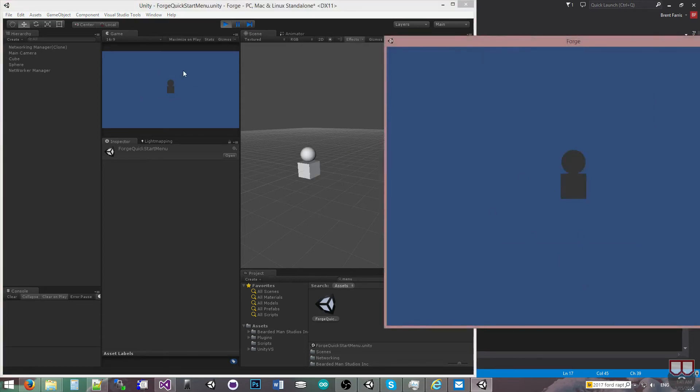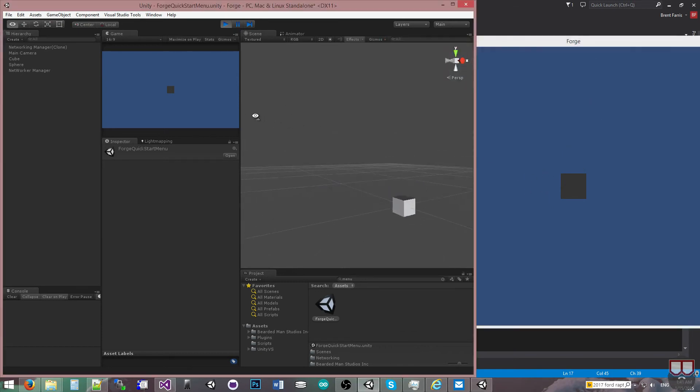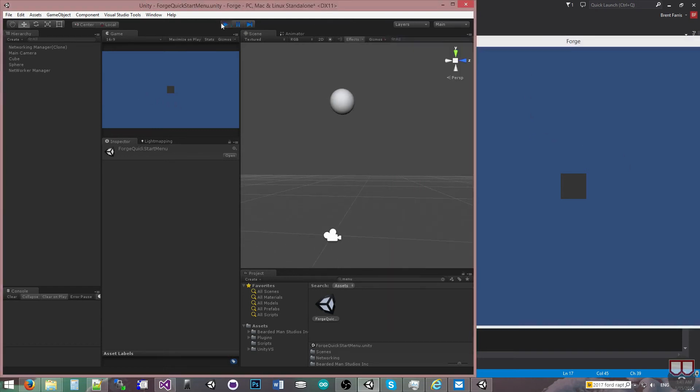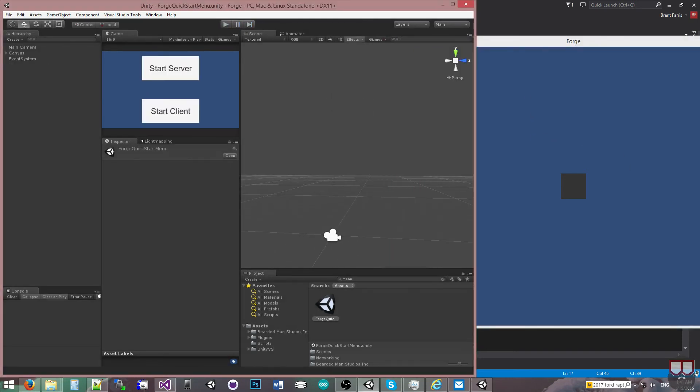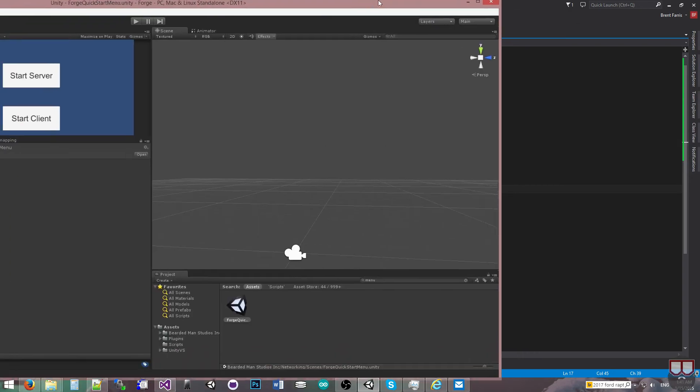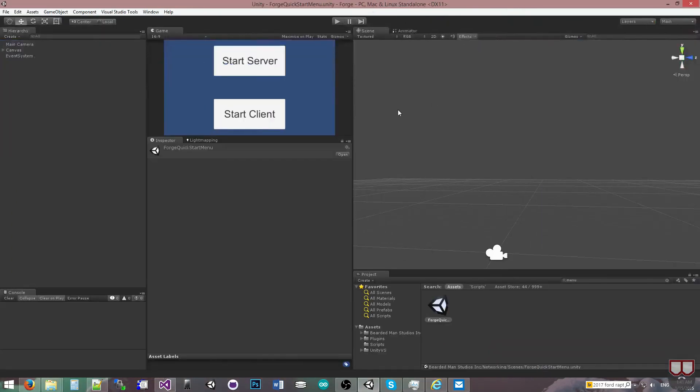So if I come to the server or the client, I can press spacebar, and you'll see that it called the method across the network, and now the ball is moving each time I press the spacebar. So that's how you can do a remote procedure call across the network, and that's what it is.